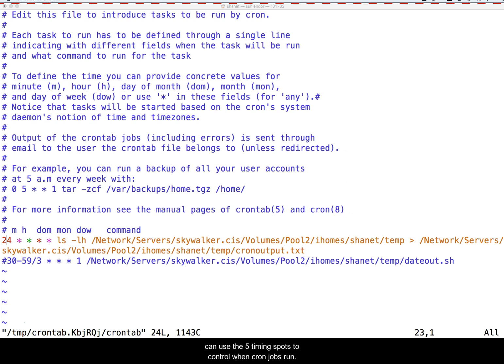Wikipedia does a great job of detailing all the ways that you can use the five timing spots to control when cron jobs run. Make sure to test that your jobs run at the proper time.